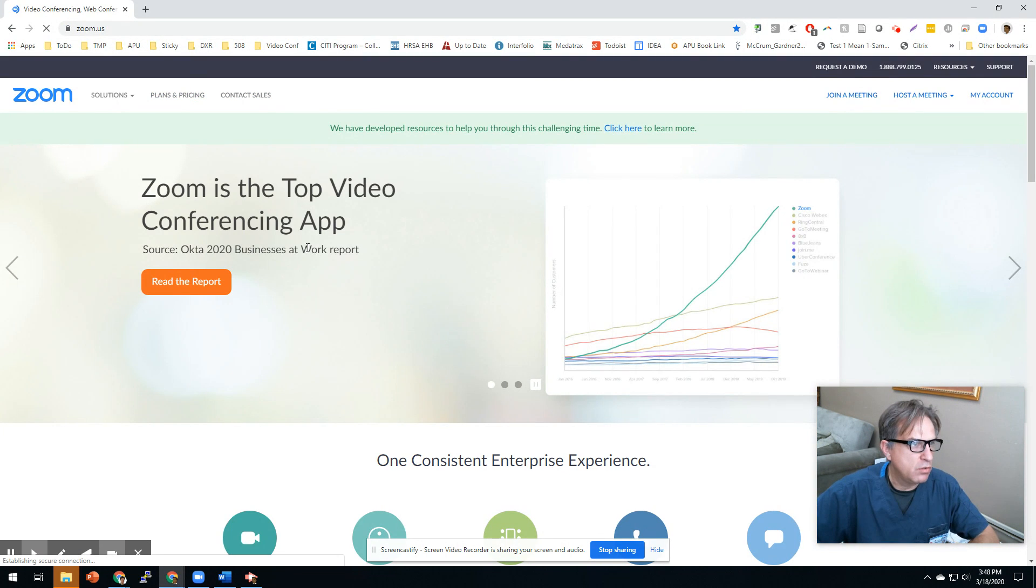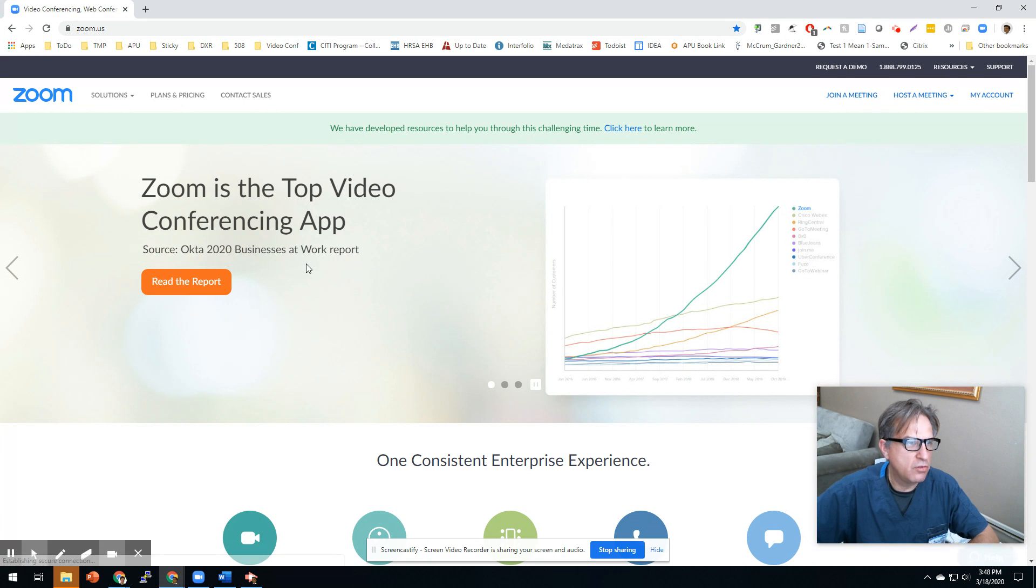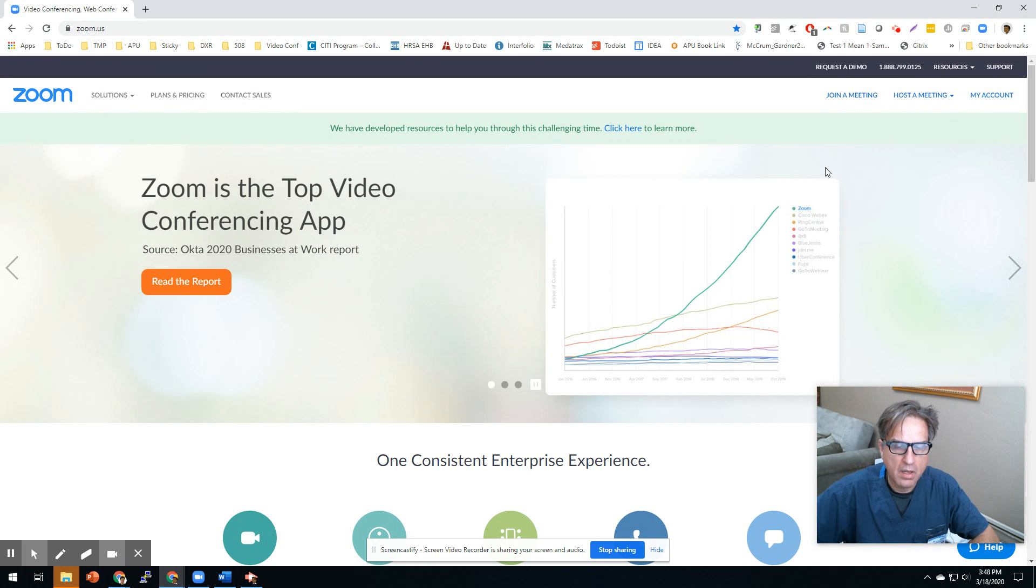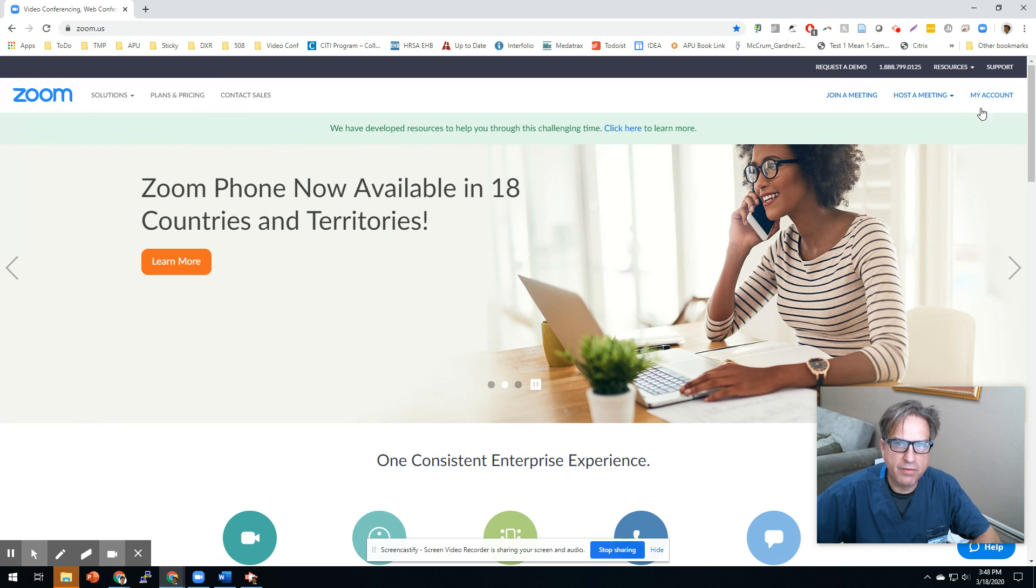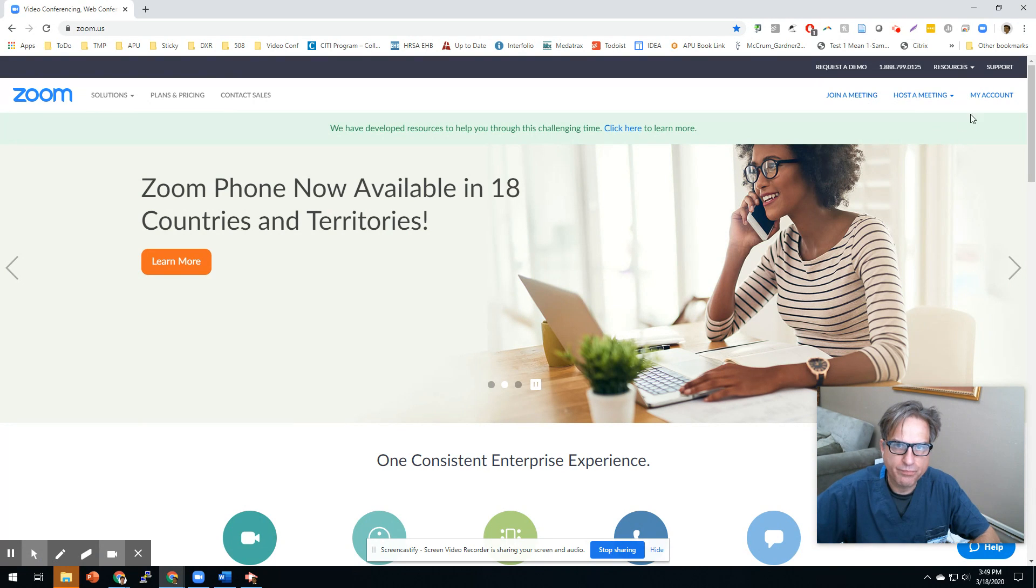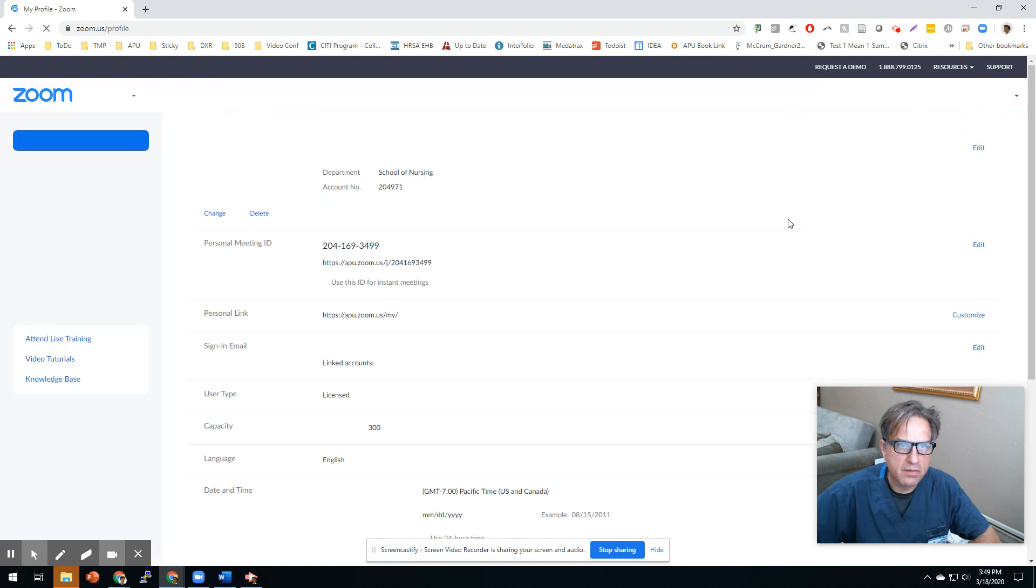To do this, you should have received a Zoom account. So once you have your own account, customize the features like I'm showing you. Here we go. Let me go into my account.